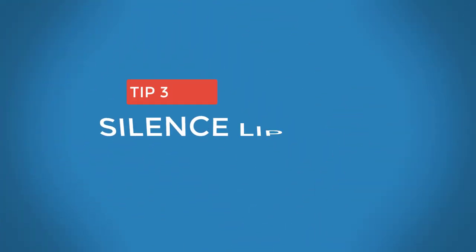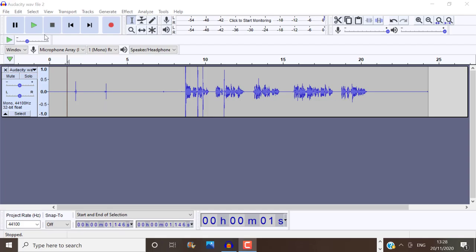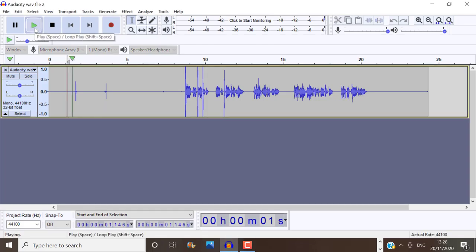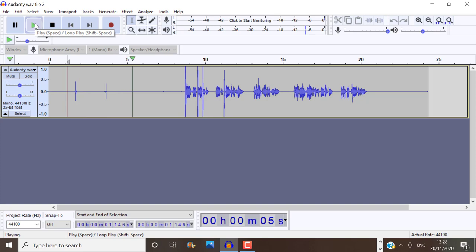Tip number three is to silence any lip smacks on your audio. A lip smack sounds like this. You know when you smack your lips together while talking, which can't be helped sometimes.